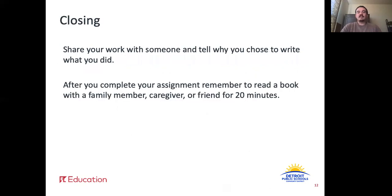Alright, great job today. Think about how you did with our learning target: I can use prefixes, suffixes, and roots as clues to help me determine the meaning of a word. Share your work with someone and tell why you chose to write what you did. Also, remember to read a book today with a family member, caregiver, or friend for 20 minutes.